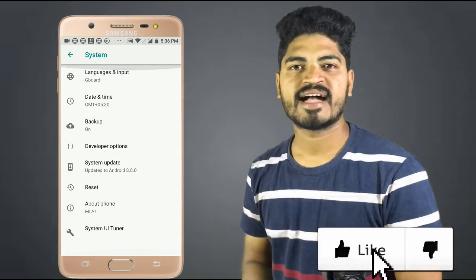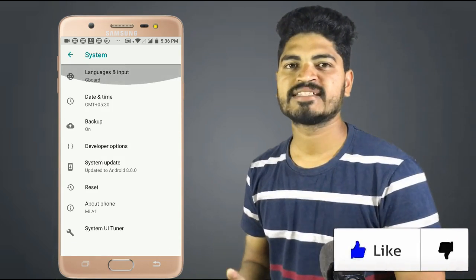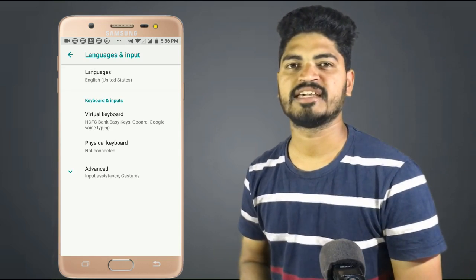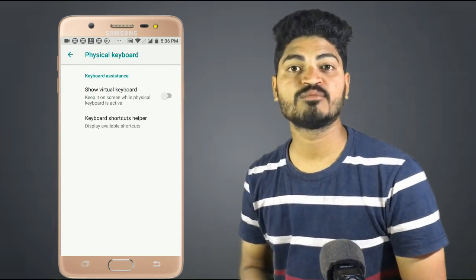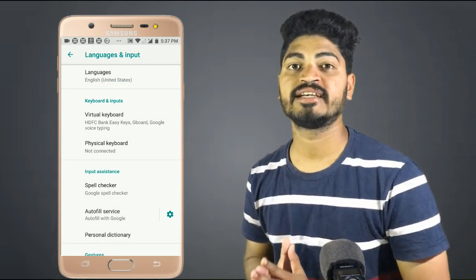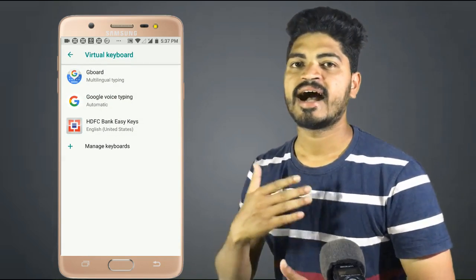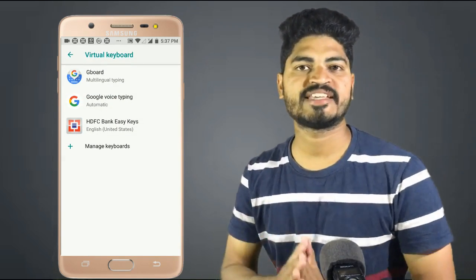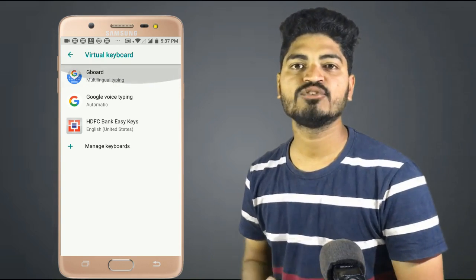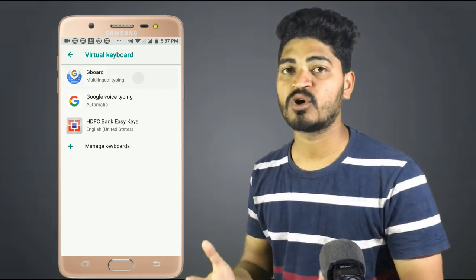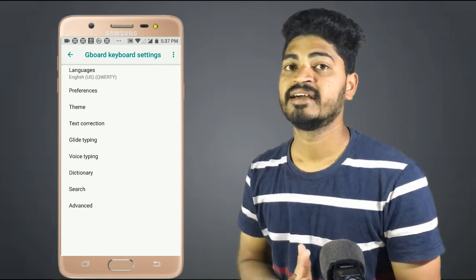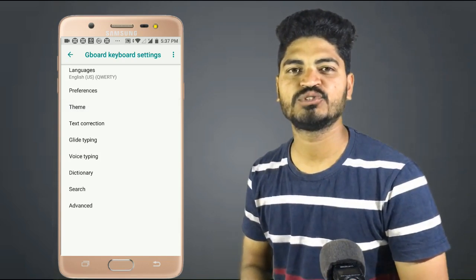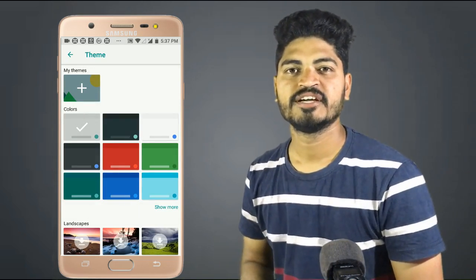Next, friends, you can use language and input. You can use the settings. Next, you can use the virtual keyboard. You can use Gboard. You can also choose a special keyboard. You can click the options and check the options.